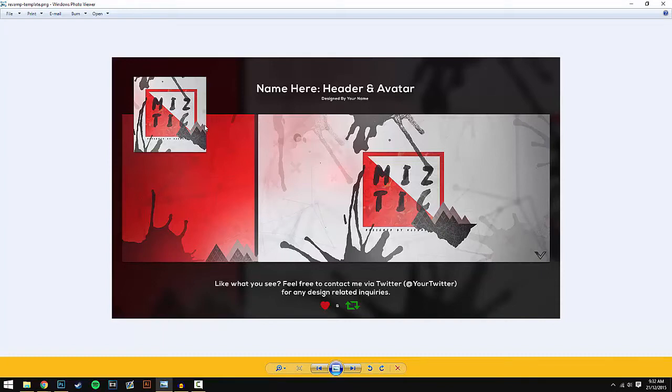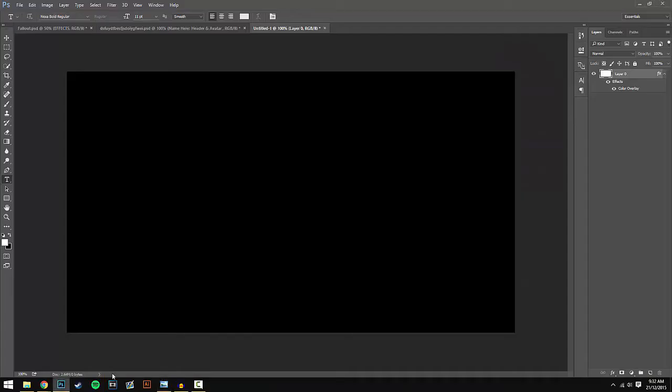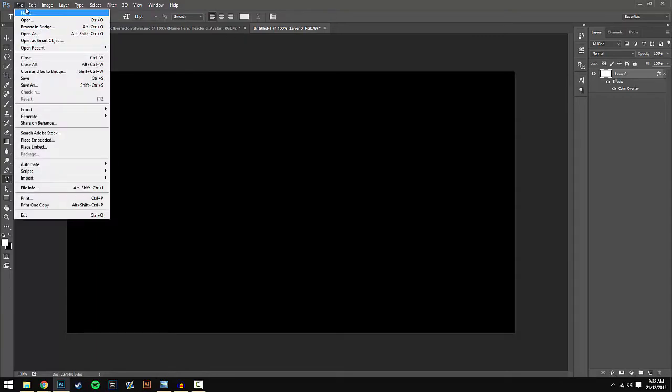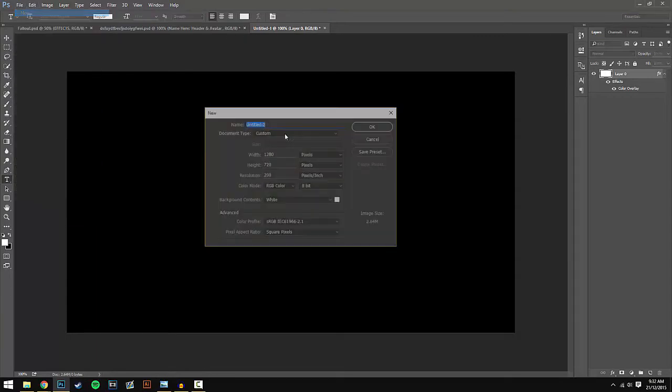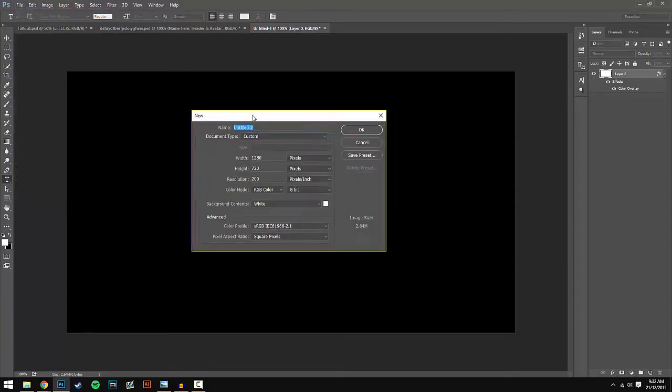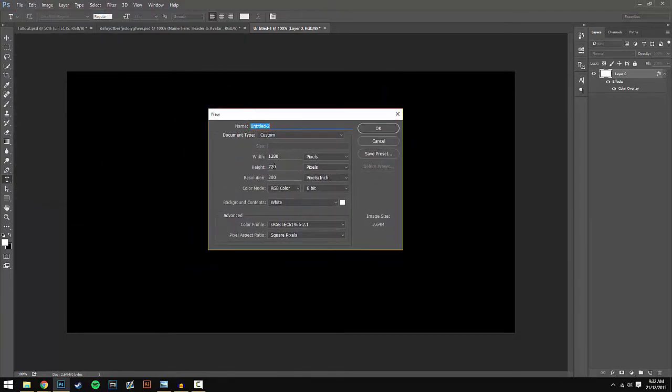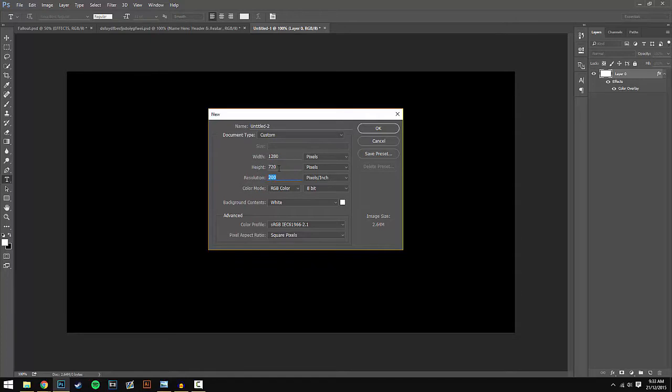It's really simple. All you have to do is start off in Photoshop. You want to go to File > New, and this will open up the document page. Make the width 1280 and the height 720, and have the resolution as 200. It really depends on your computer if you want to bump up the resolution or lower it.